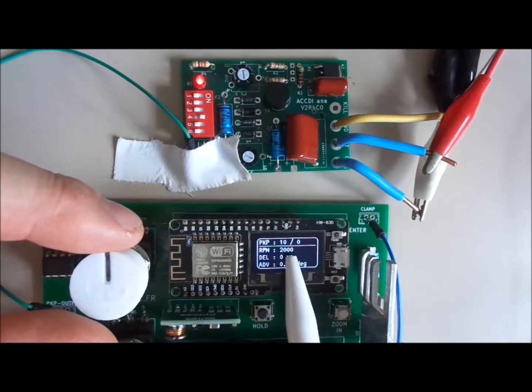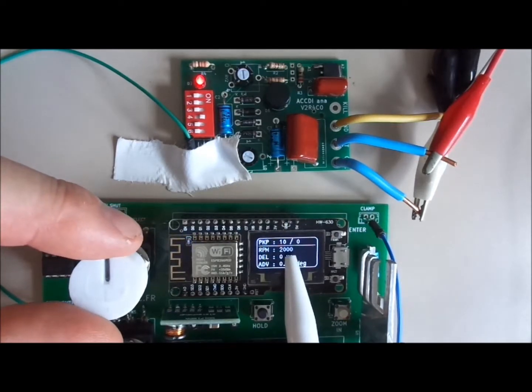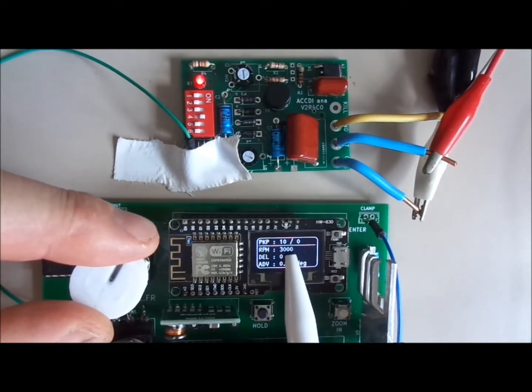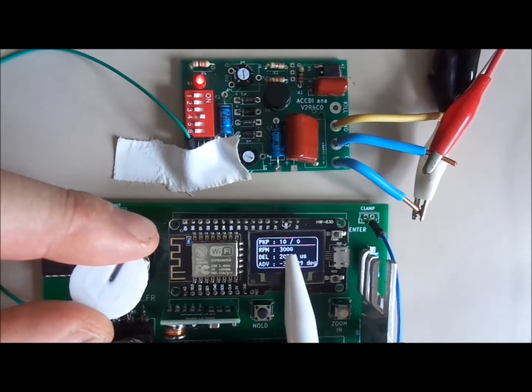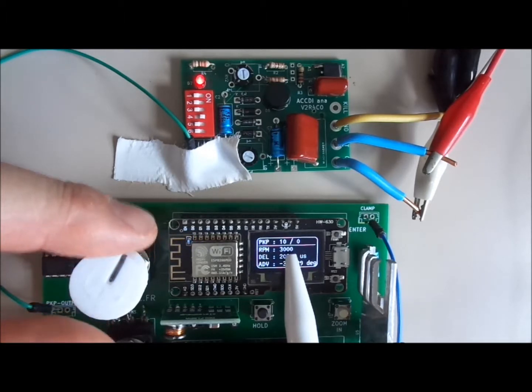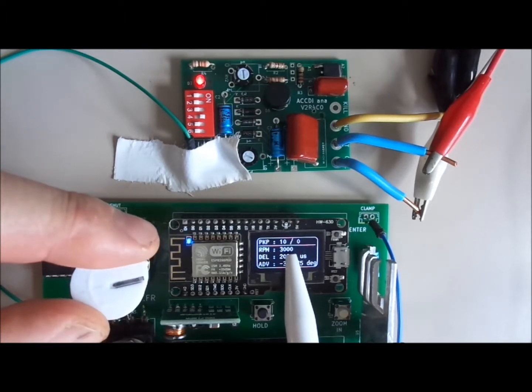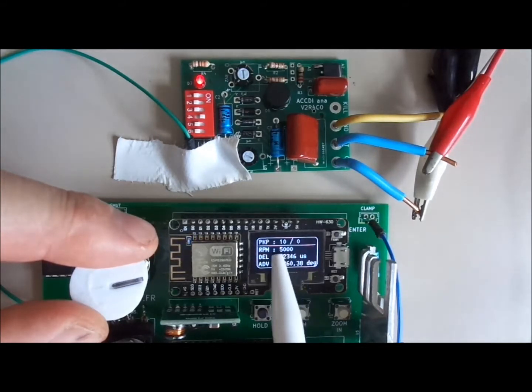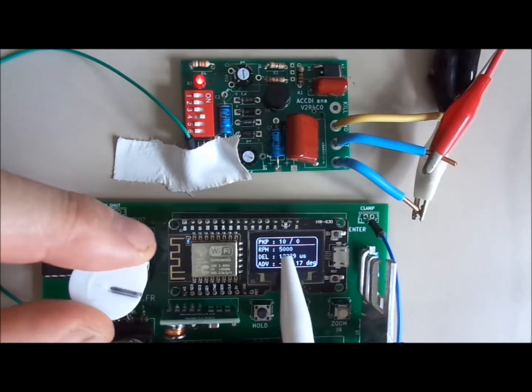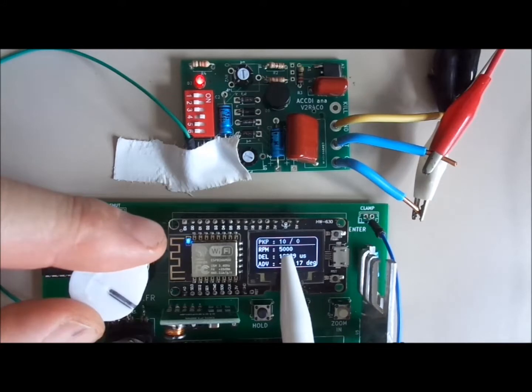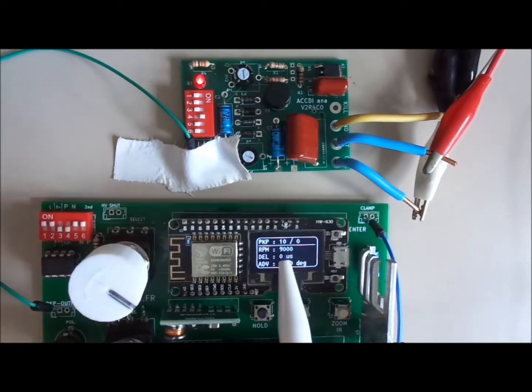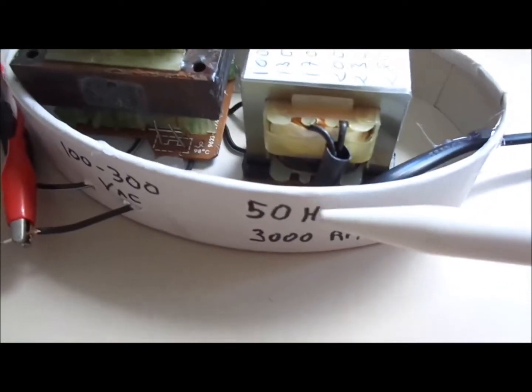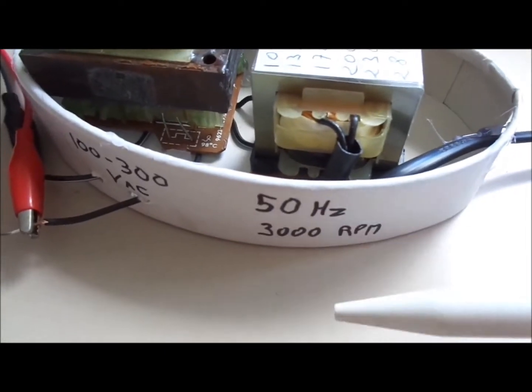I change the frequency with the potentiometer. The maximum frequency is 300 because the CDI is powered up by a main transformer with a 50 hertz frequency, and 50 hertz means 3000 rpm.